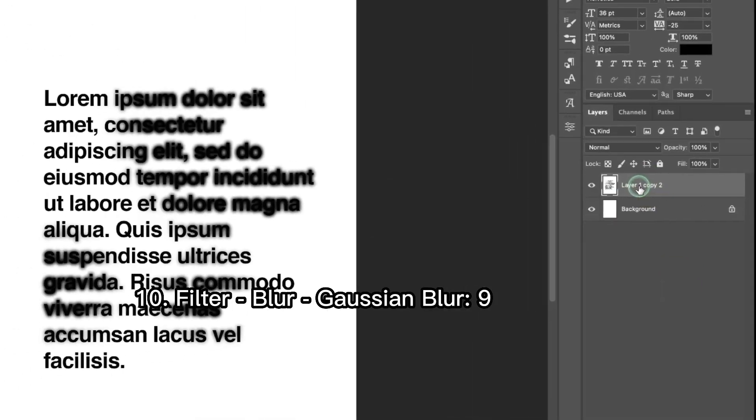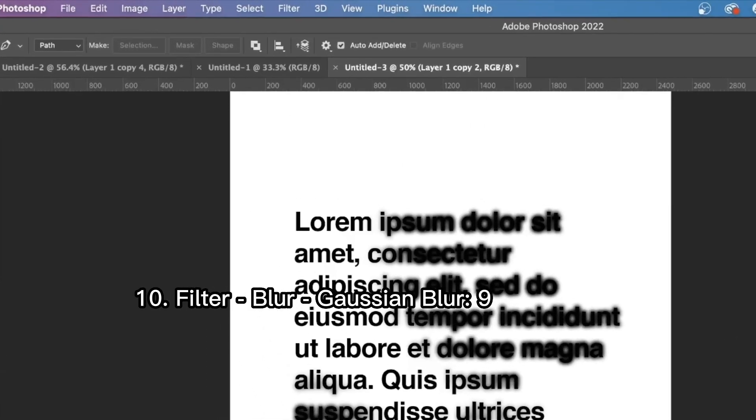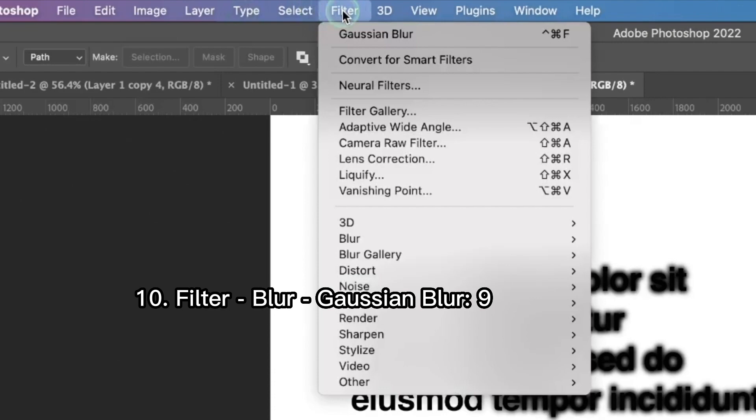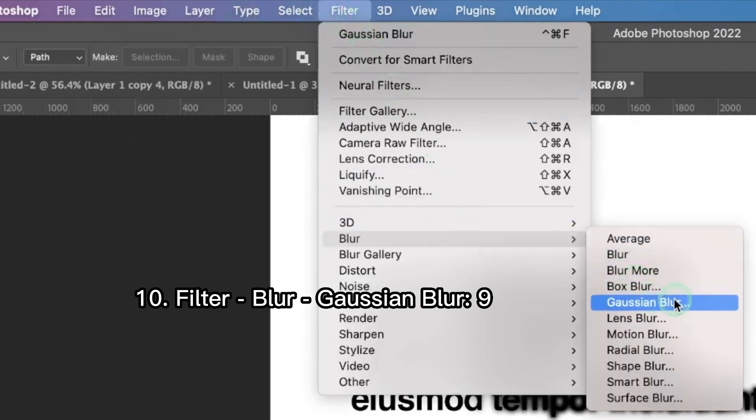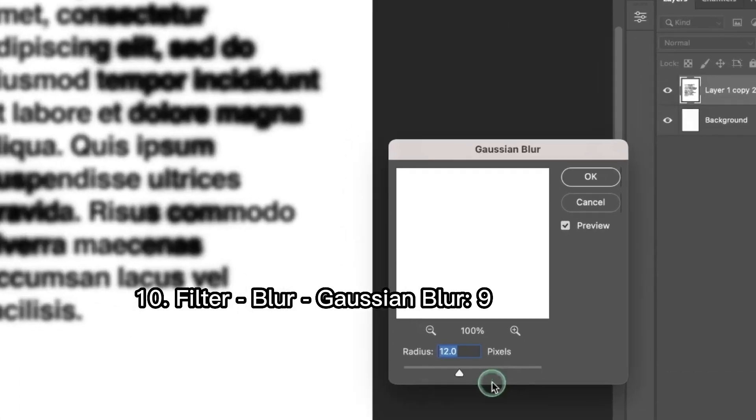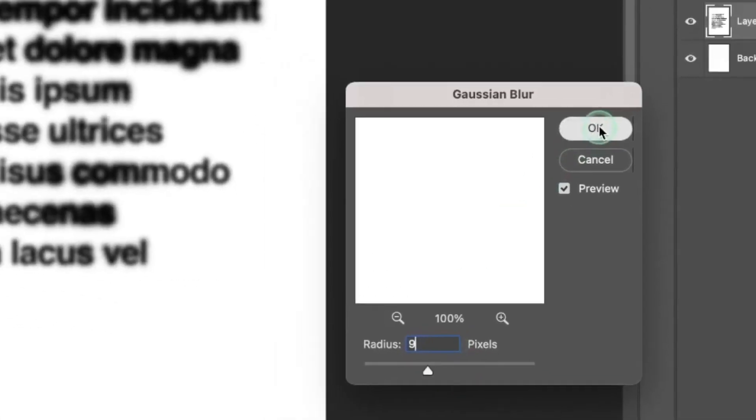The next thing we're gonna do is go to filter, blur, and Gaussian blur again. This time we're gonna put radius as 9. Press OK.